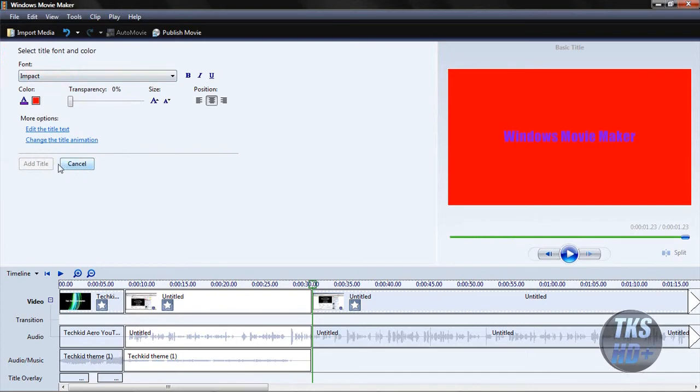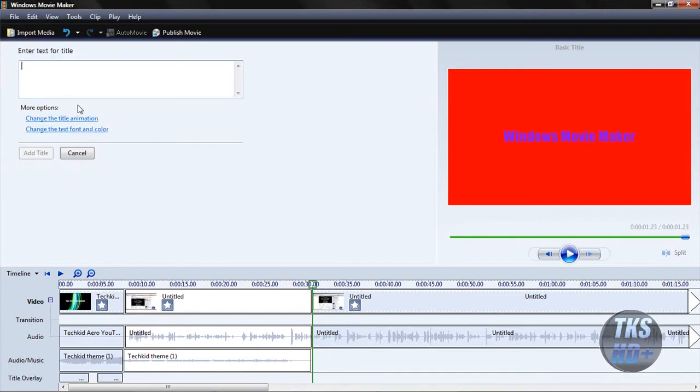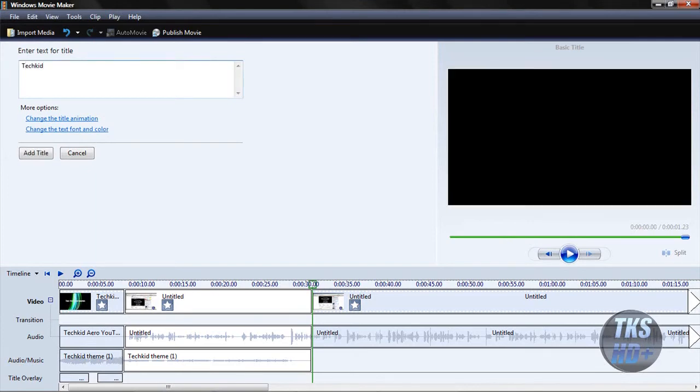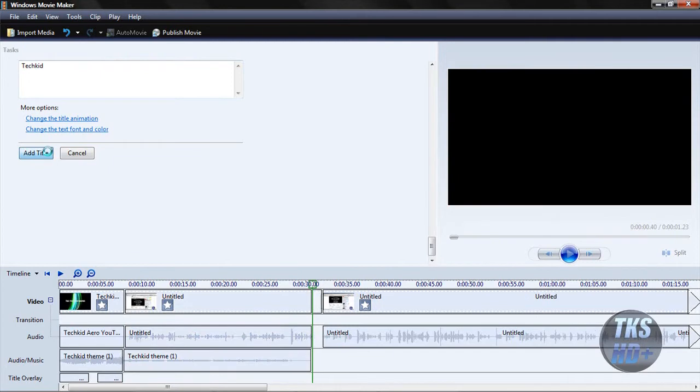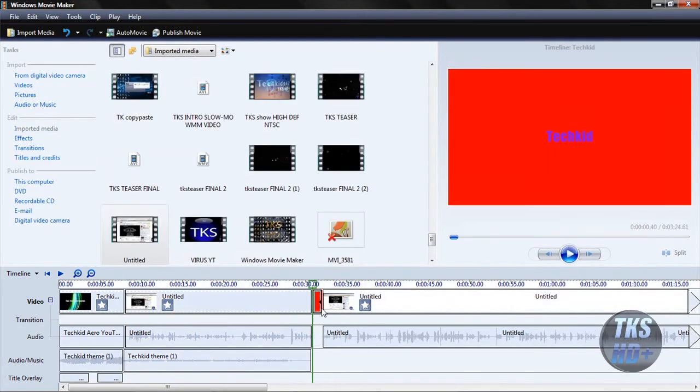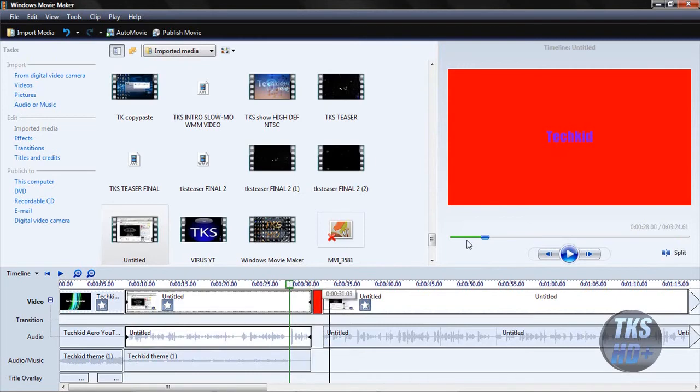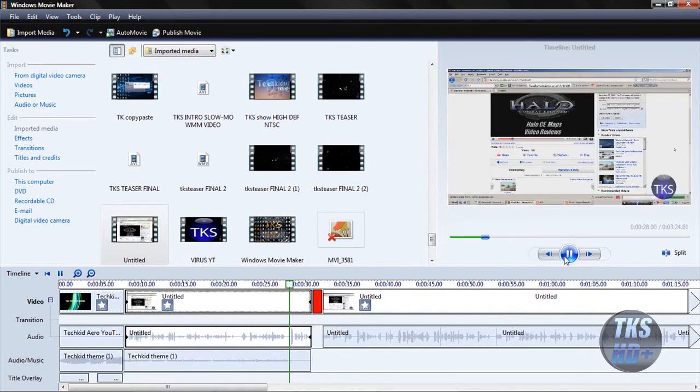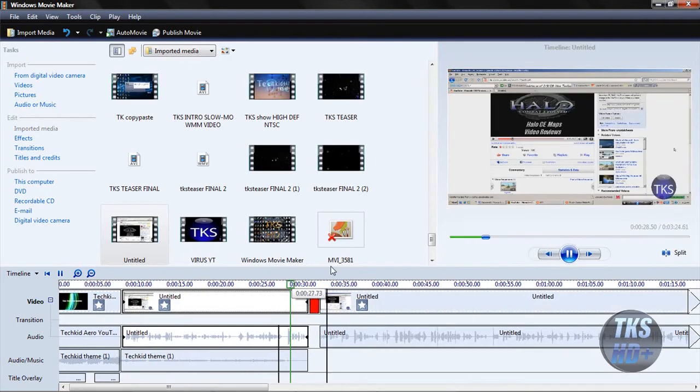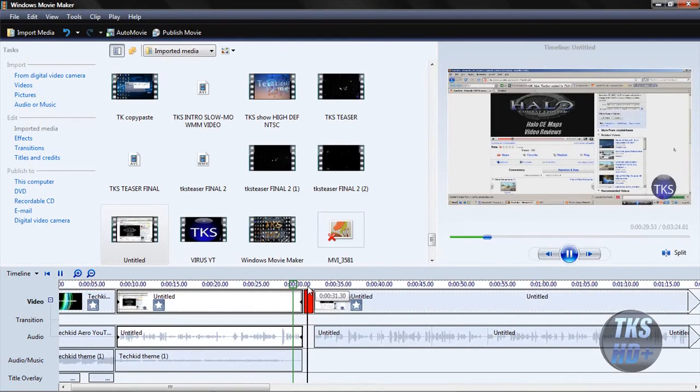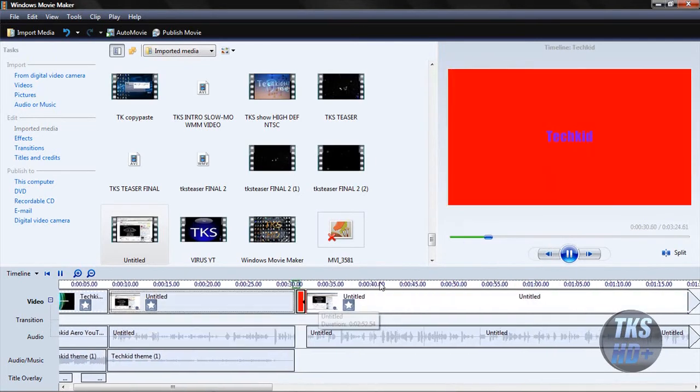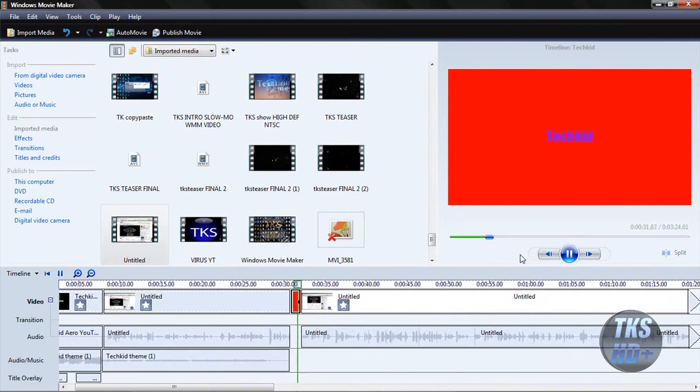Anyways, once you have that, put in your title, TechKid, add the title, and it's put in there. But don't use those colors. I forgot to change that. That's okay. So what it's going to do is it's going to continue playing that video. Once it gets up to here, it's going to change it.